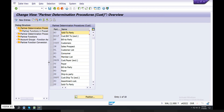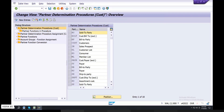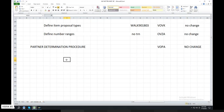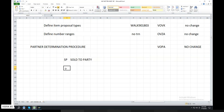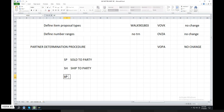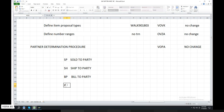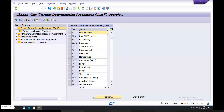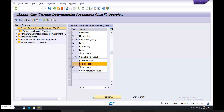What is your partner determination? SP and VP — sold to party. SH — ship to party. And then BP and VPP. PAR is standard. We will get SP in the description.